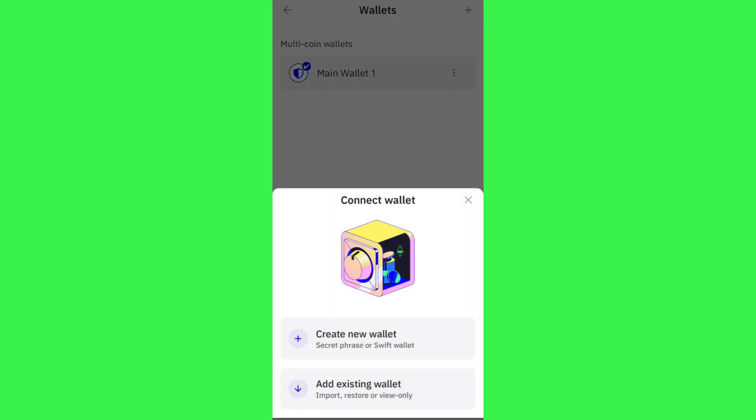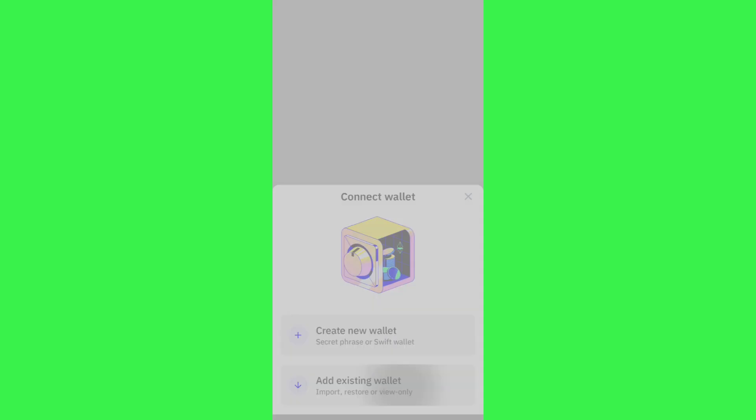Over here it will give you two options. The first is to create a new wallet and the second one is to add an existing wallet that would help you to import, restore, or view only. So you need to select the second option.